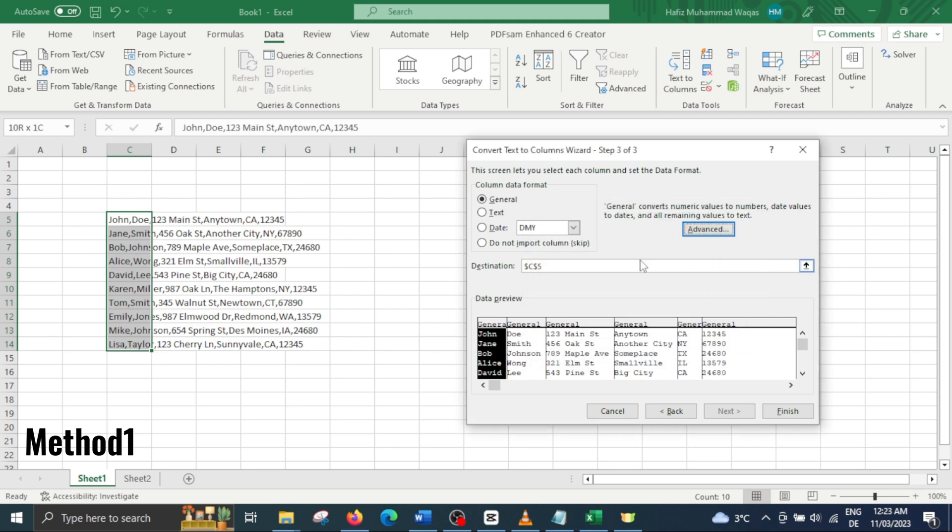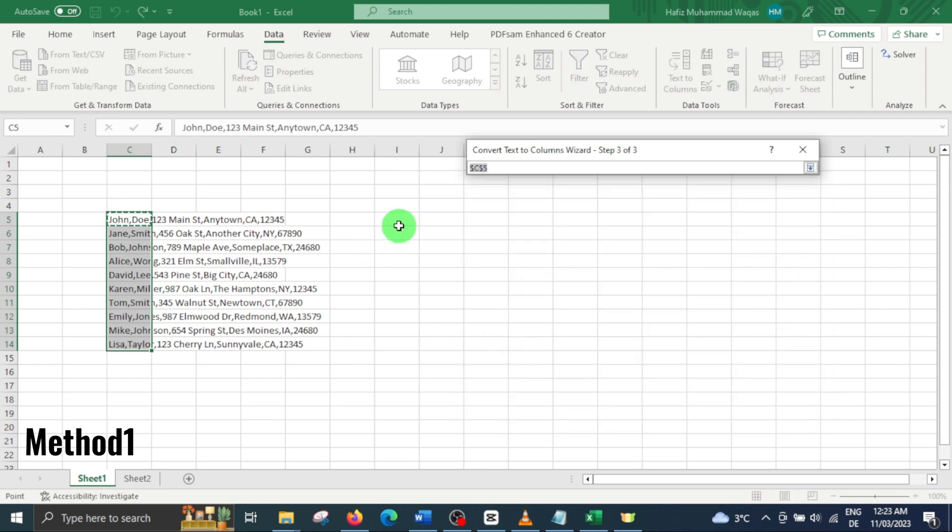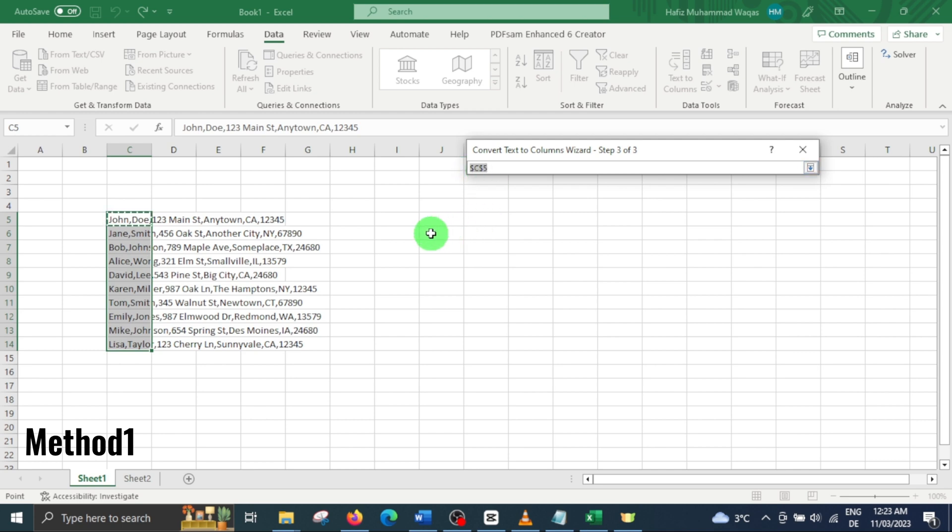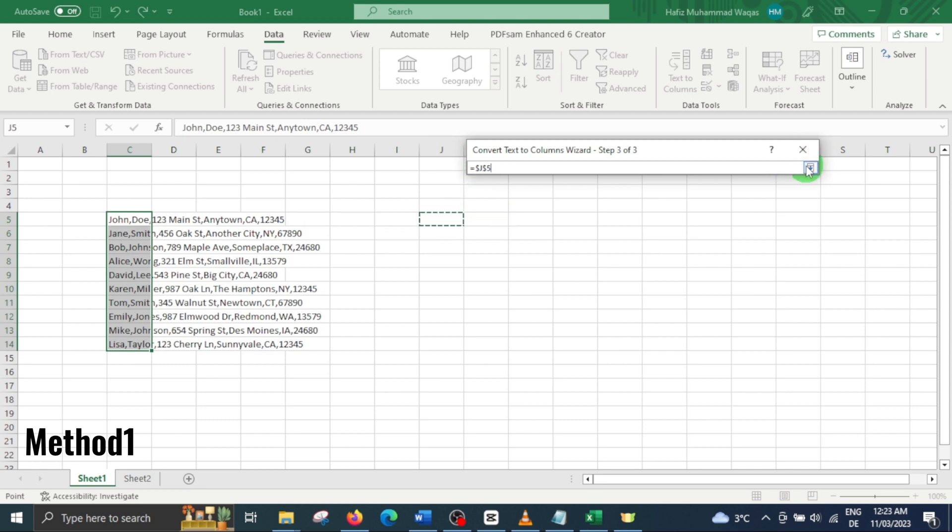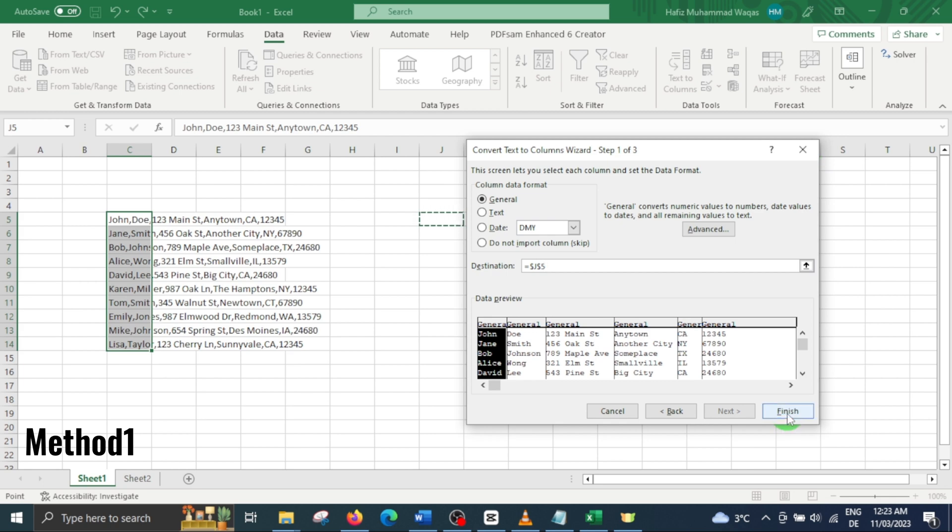In the destination field, select the cell address where you want to place your separated data. By default, the split data will start from the first cell of your parent data. However, you can select another cell as a destination if you prefer. Let's select another cell as destination. Finally, hit finish and your data will be separated based on the chosen delimiter.